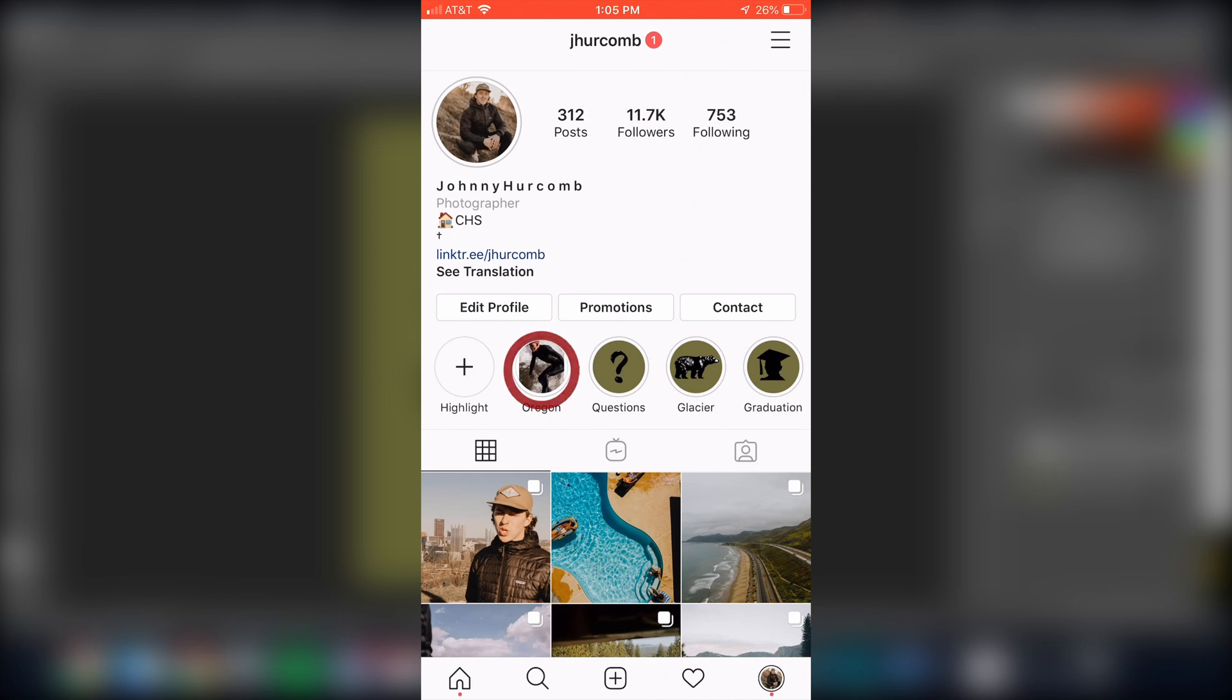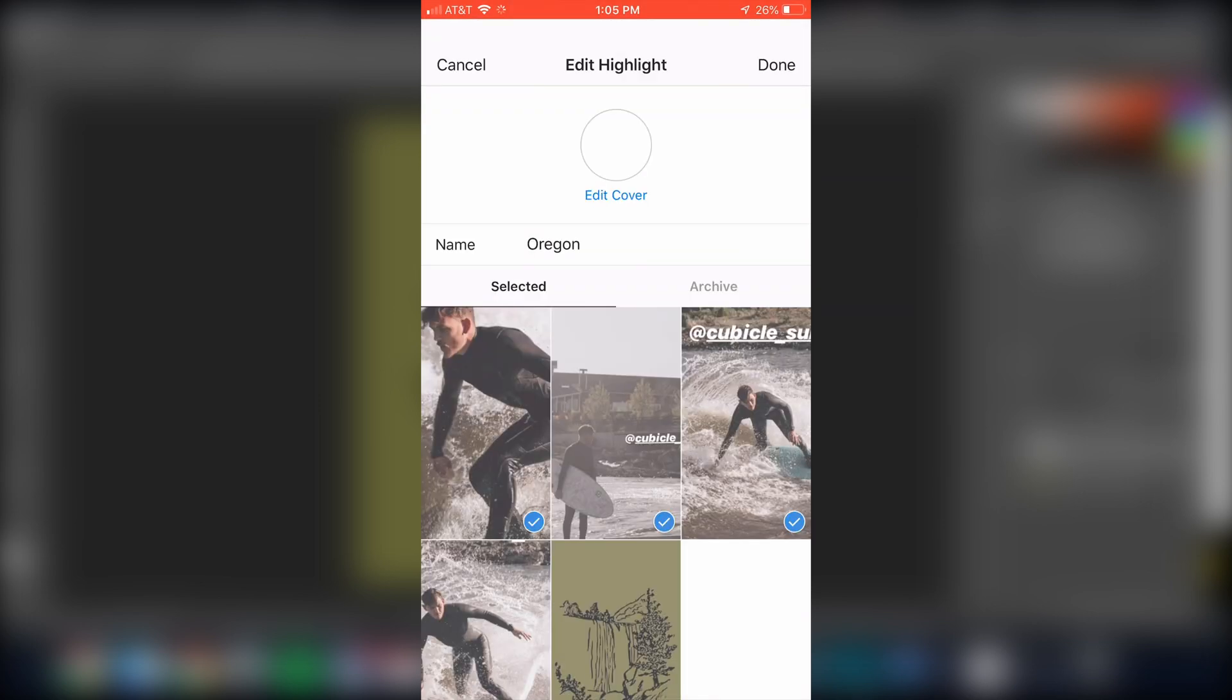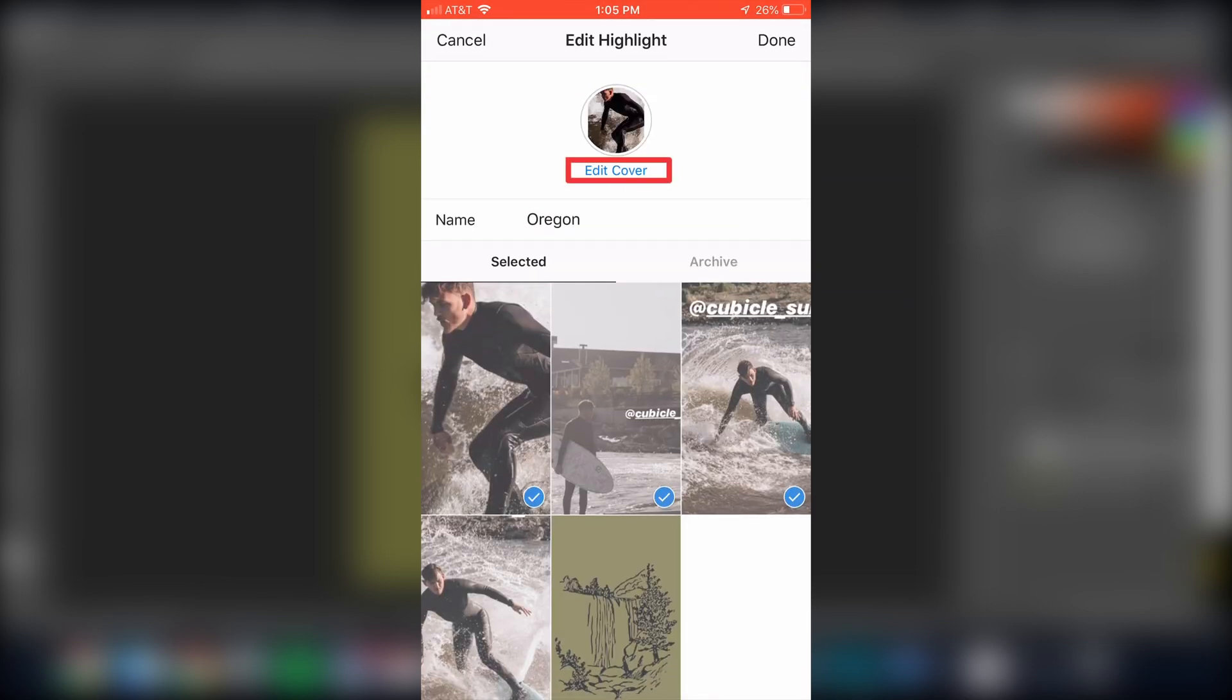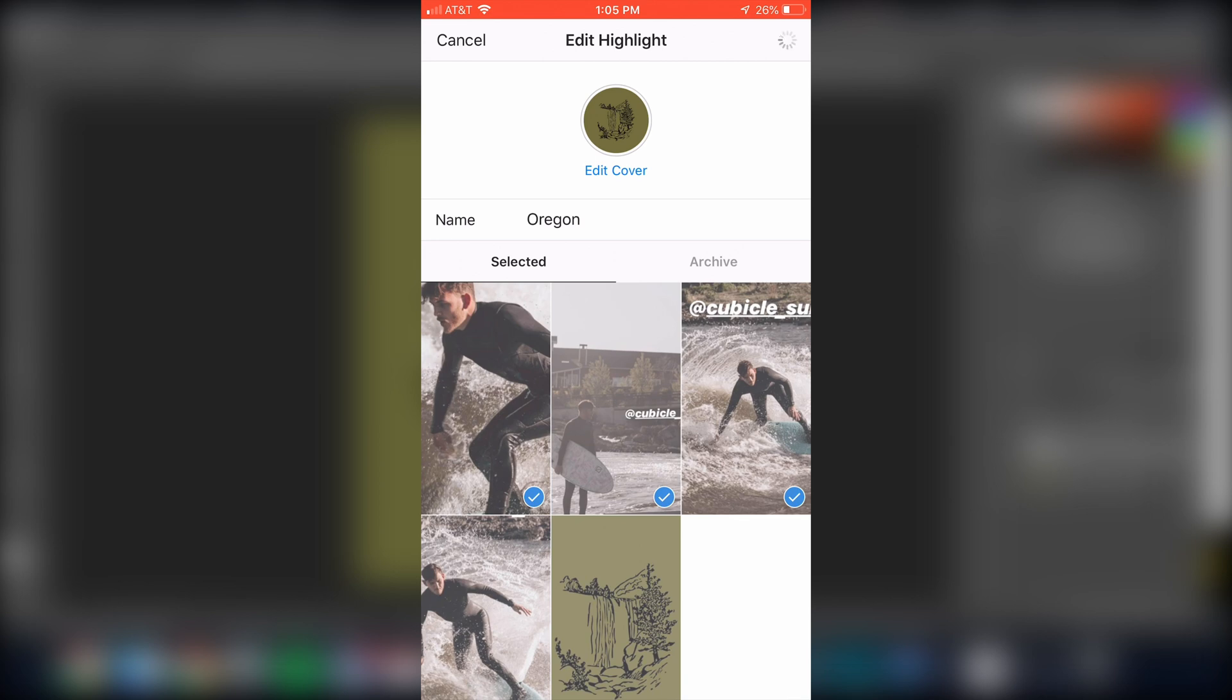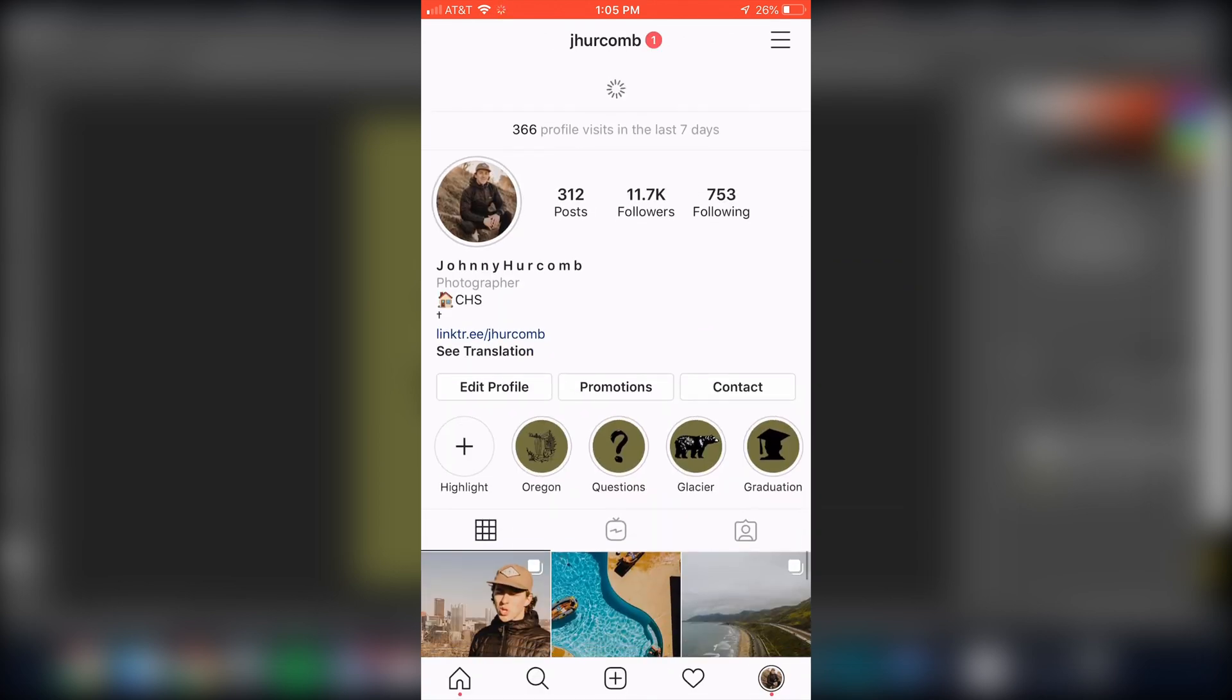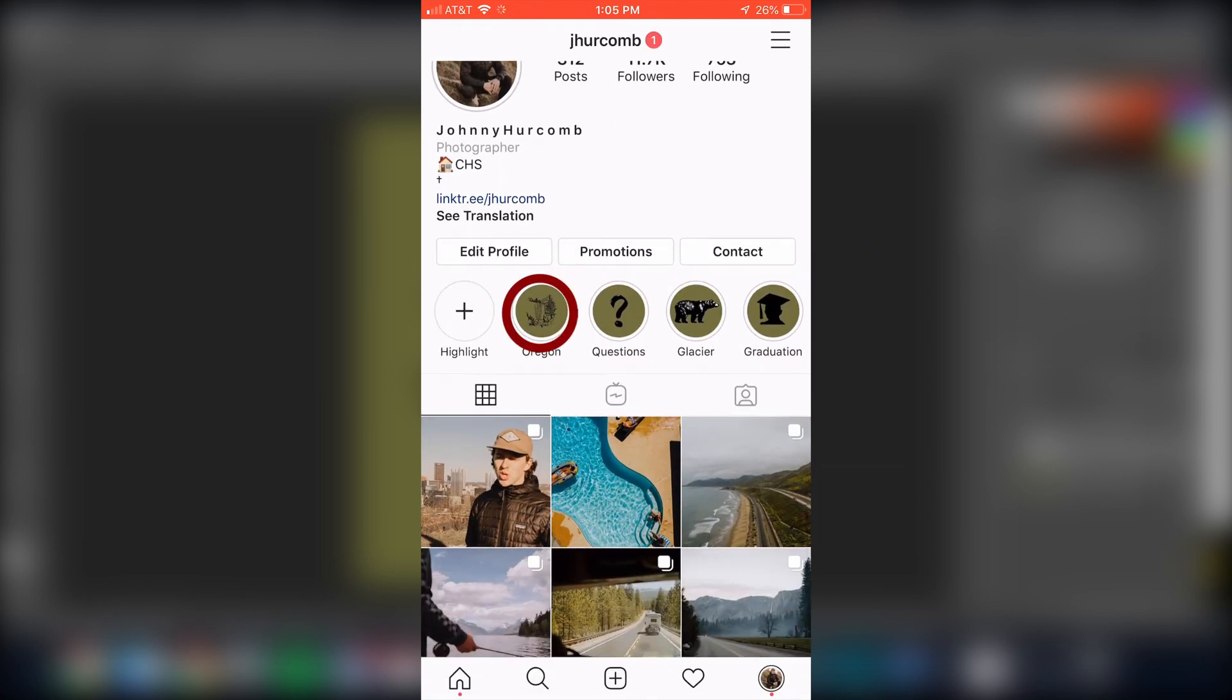It should be our most recent highlight because it's the most recent one that we've edited and I'm going to click on it. We're going to edit the highlight and at the top we're going to click on edit cover. From here we can scroll all the way over and now we have our nice little pretty highlight. From here we're just going to press done, hit done again, and now we're going to refresh our Instagram and there you have it. We have a very nice aesthetically pleasing highlight for our Instagram profile page.